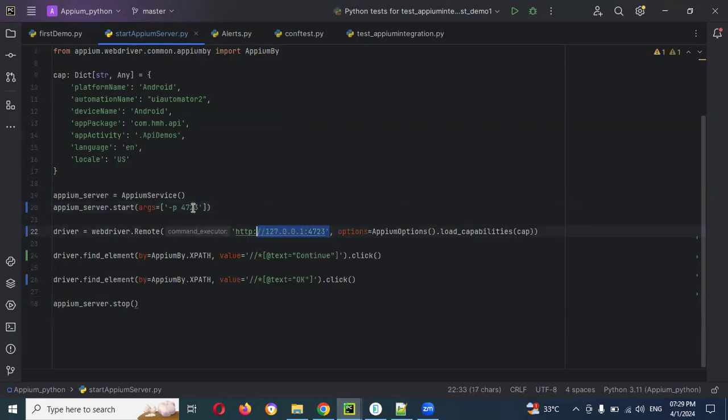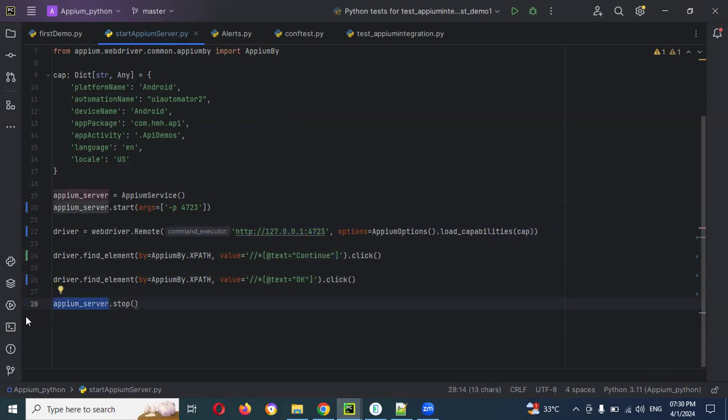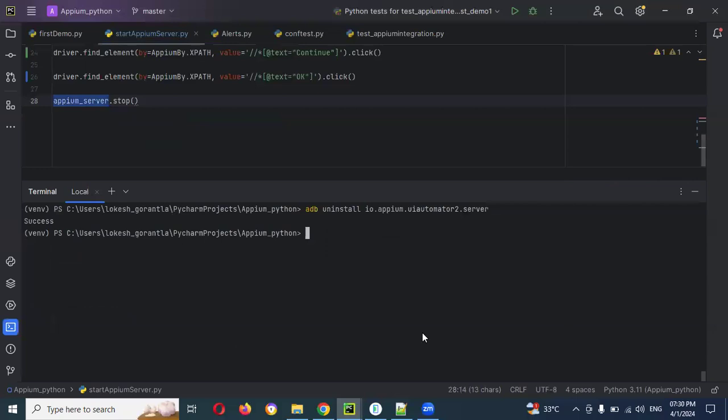Which is the port number you are providing, same thing you have to provide here also. Remaining same. After we are clicking, then we need to stop our service. This is the one we are going to do.